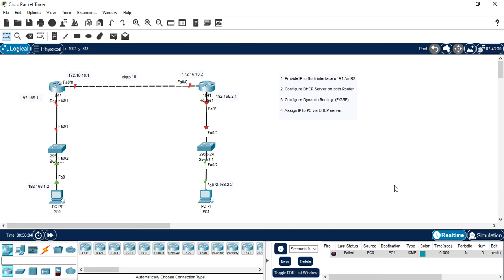Good morning friends, welcome to my YouTube channel. Today I am going to configure a dynamic routing protocol and a DHCP server.